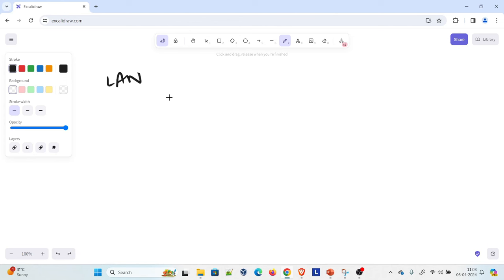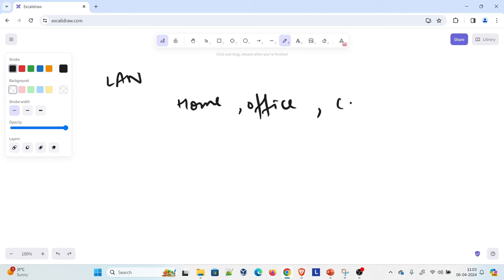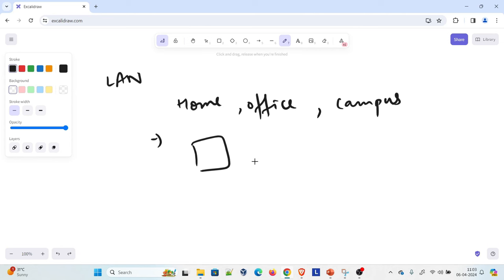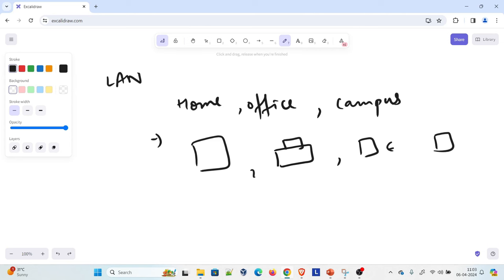LAN stands for Local Area Network. It is a network that connects computers and devices in a limited geographical area, such as your home, your office building, and your campus — basically your college campus or university campus. LANs are typically used for sharing resources such as files, printers, or internet connection between systems. This connection is shared between connected devices — device one, device two, device three — and for that you basically need LAN.